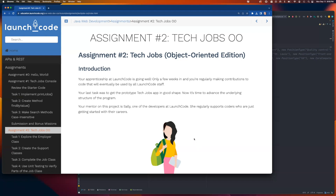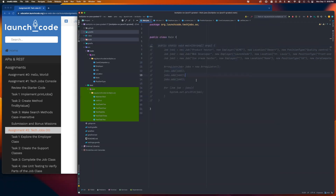Welcome to the introduction for assignment two for the Java unit. This is a new version of TechJobs — the object-oriented edition — where you are going to continue to display job listings for the company team at LaunchCode, but using objects of classes to put the data together and present them one job at a time using objects of the job class.